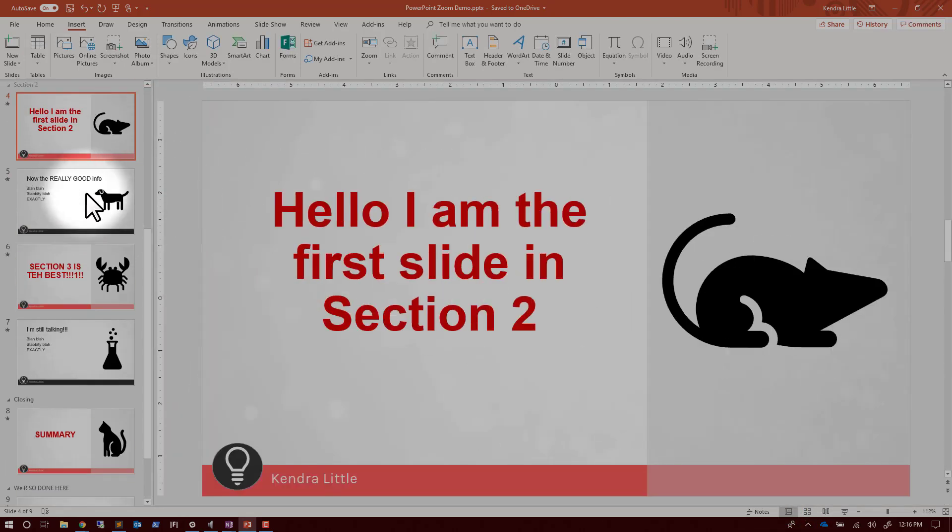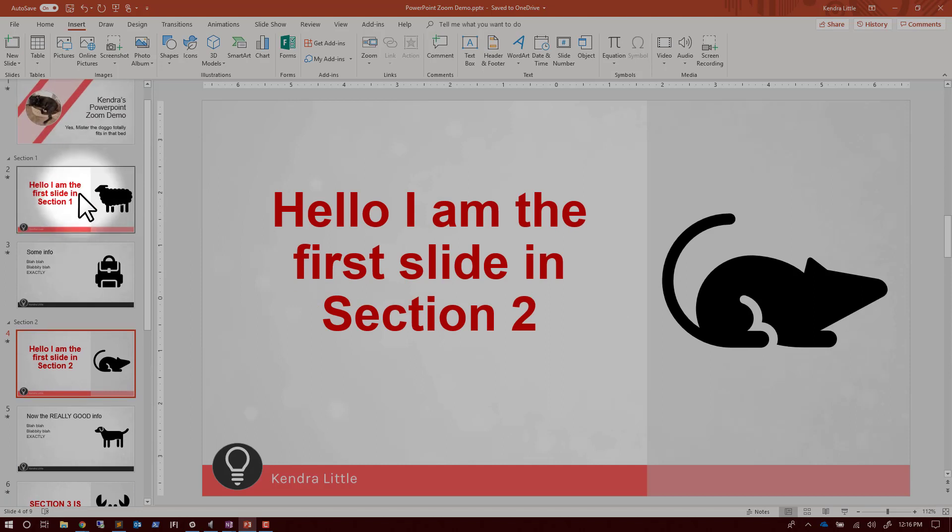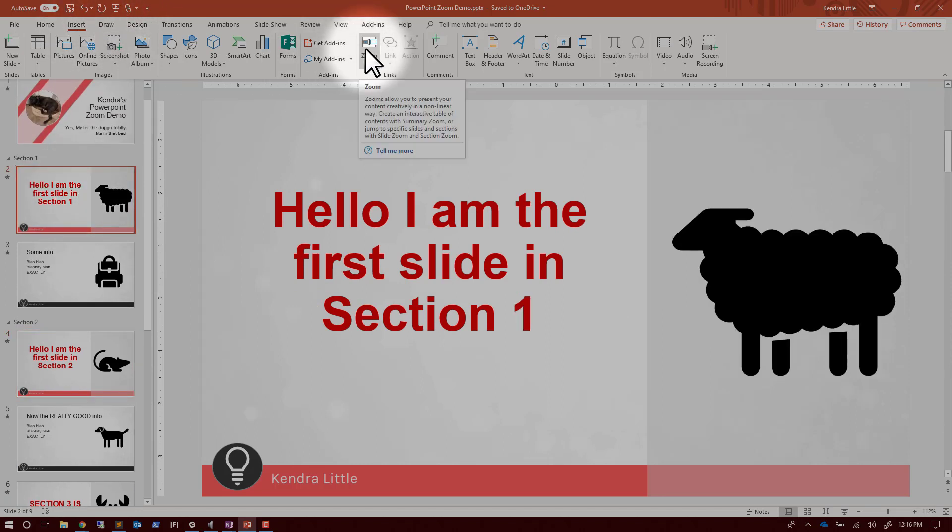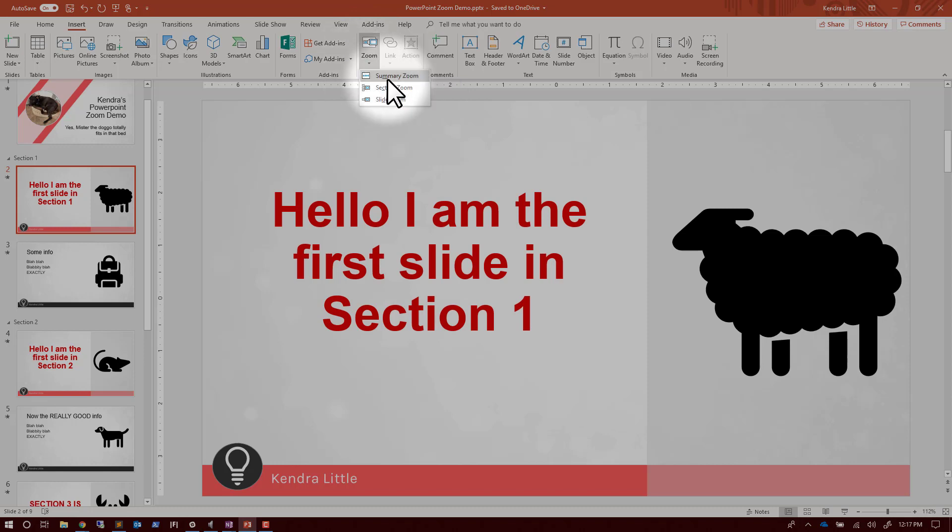We're going to insert our zoom. Going to the insert and then the zoom, and there's a couple different ways this can work. We're using the summary zoom.